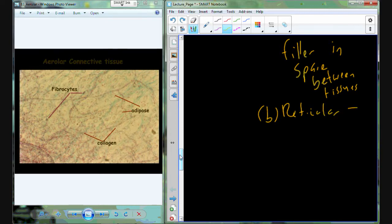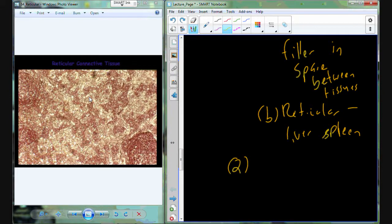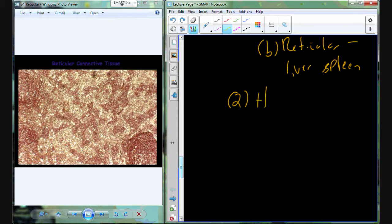The second type of loose connective tissue is reticular tissue, found in places like the liver and the spleen. Reticular tissue is still a loose tissue with a low abundance of fibers. The fibers are more disorganized — the little white spaces in the microscopic image are the cells.